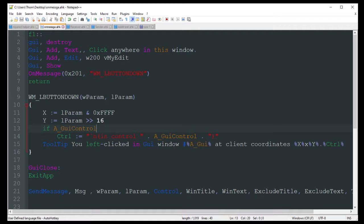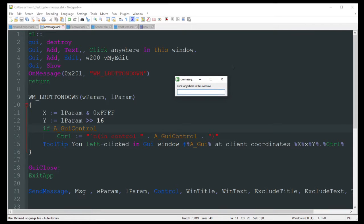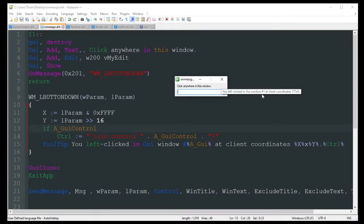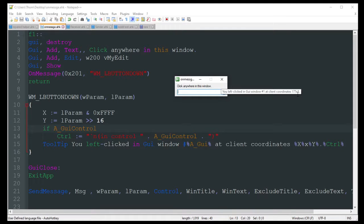So let's go ahead and try that out. So basically I can just click wherever. I'll click right here in this empty spot. And there's that tooltip. You left-clicked in the GUI number 1 at coordinates 177 x 8.